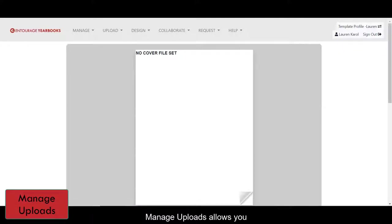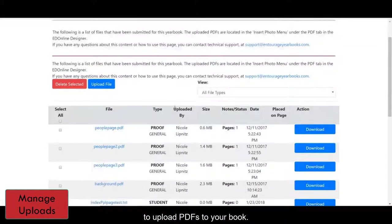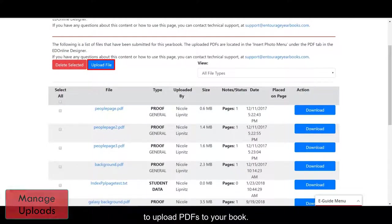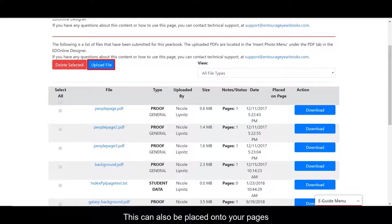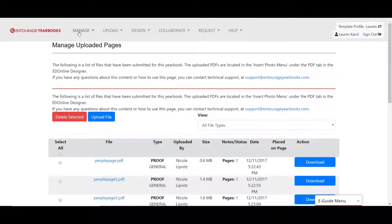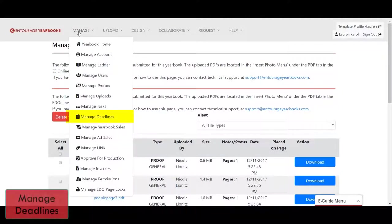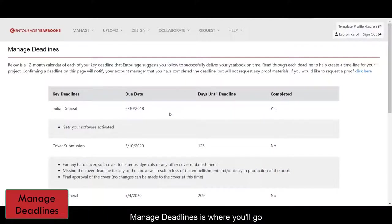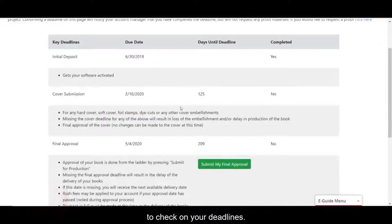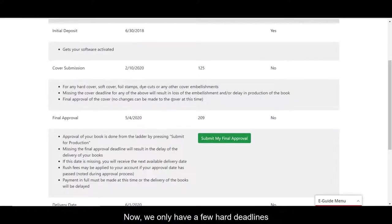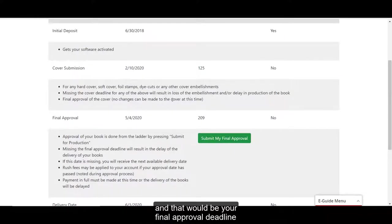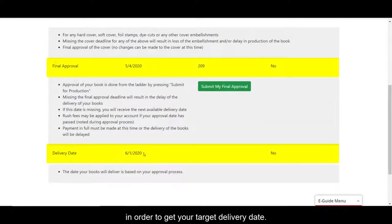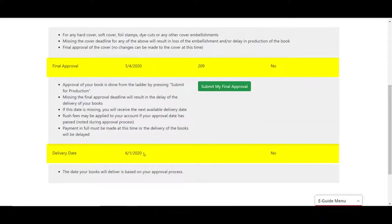Manage Uploads allows you to upload PDFs to your book. These can also be placed onto your pages inside of the Designer. Manage Deadlines is where you'll go to check on your deadlines. Now we only have a few hard deadlines, and that would be your final approval deadline, in order to get your target delivery date.